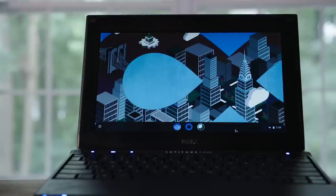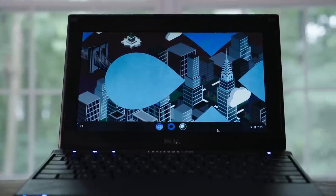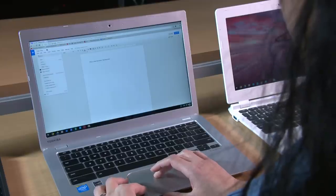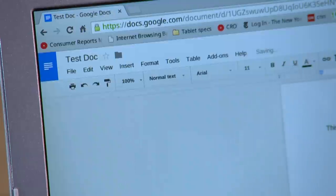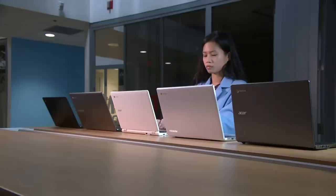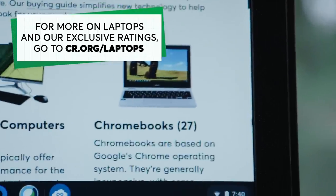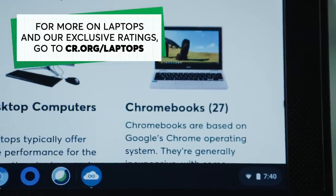Now you can enjoy a new Chromebook without having to buy a new machine. If for some reason this didn't work for you, or you'd rather purchase a new Chromebook, we've tested dozens. You can check out our laptop ratings at cr.org/laptops.